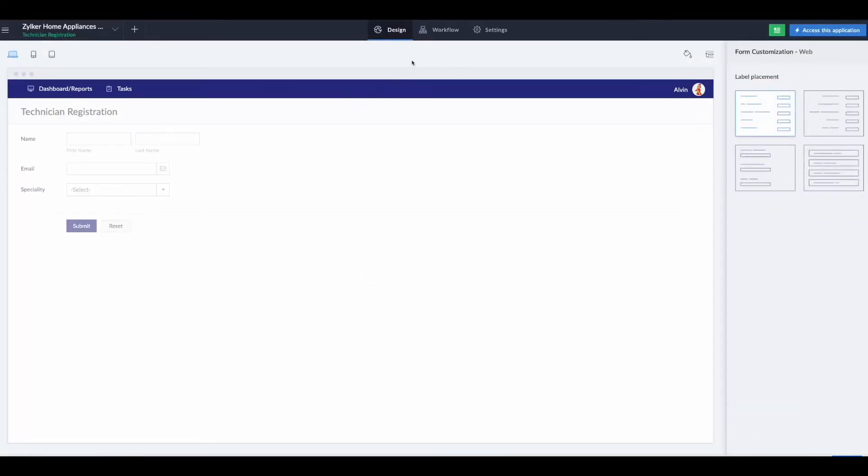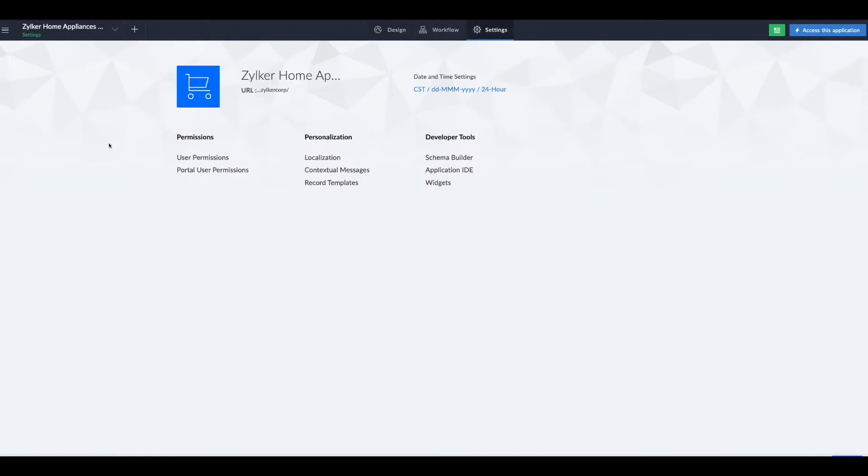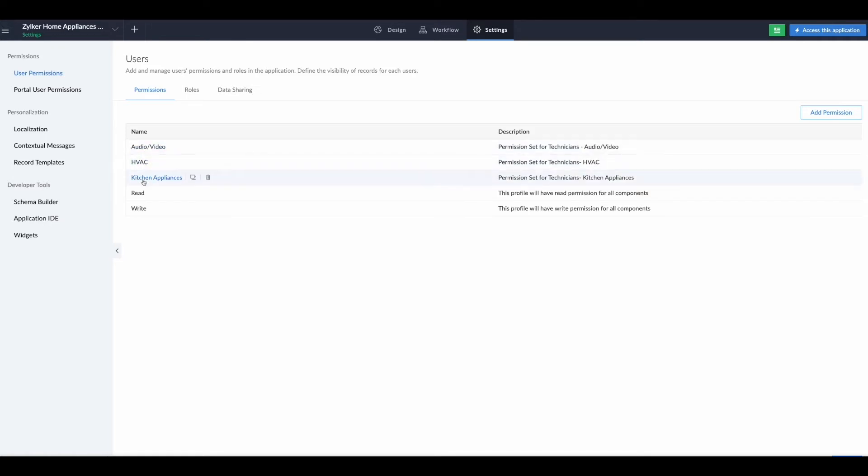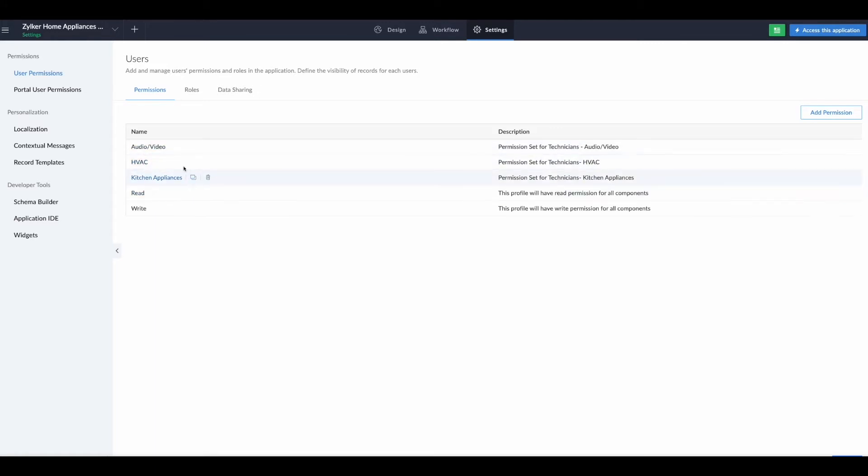To match that, we need to set up user permissions. In the user permission settings you can see we have audio video, HVAC, and kitchen appliances. These will allow us to apply these permission sets for each of the users that sign up.